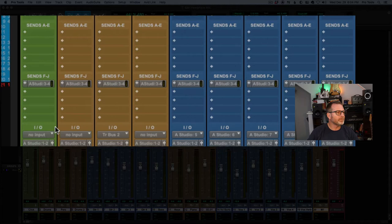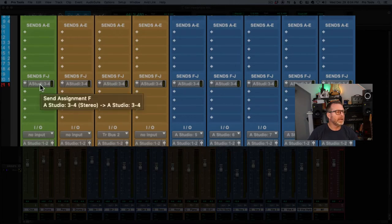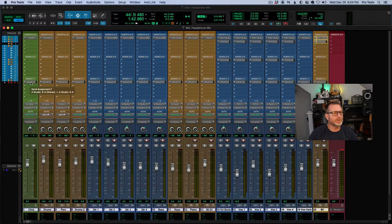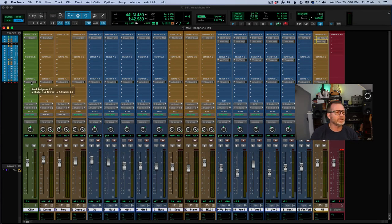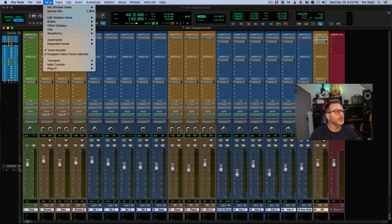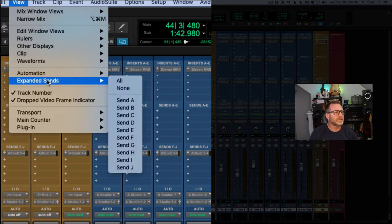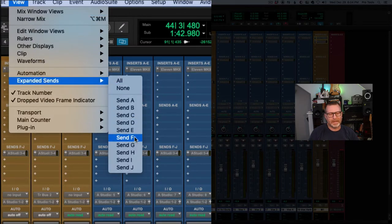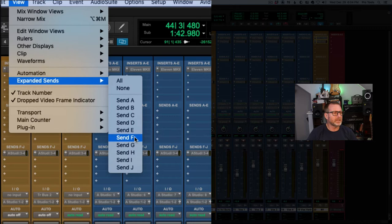I've created the send going out to outputs three and four, and I'm going to expand that view so that I can see the small faders of that send. I'm going to go to View > Expanded Sends and choose Send F — that's where I created this send.